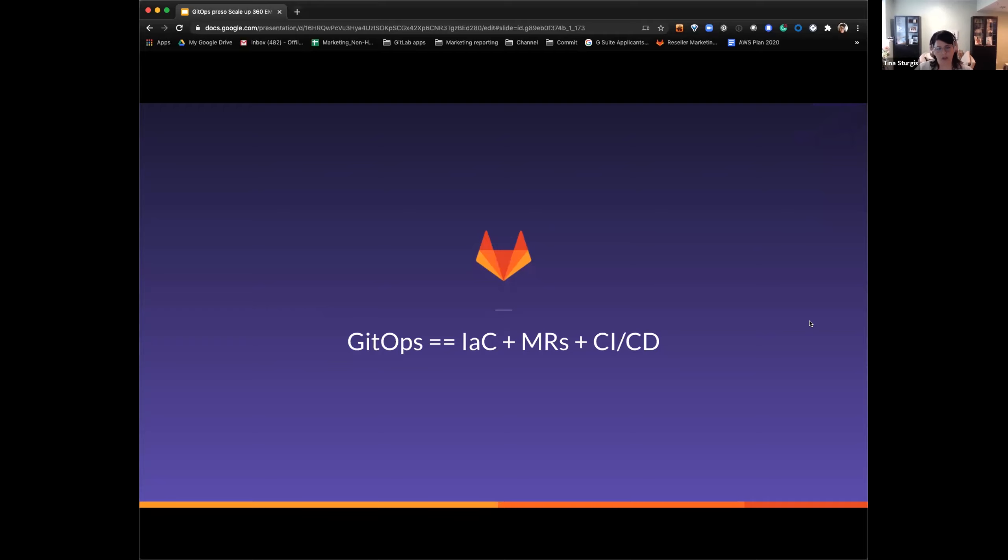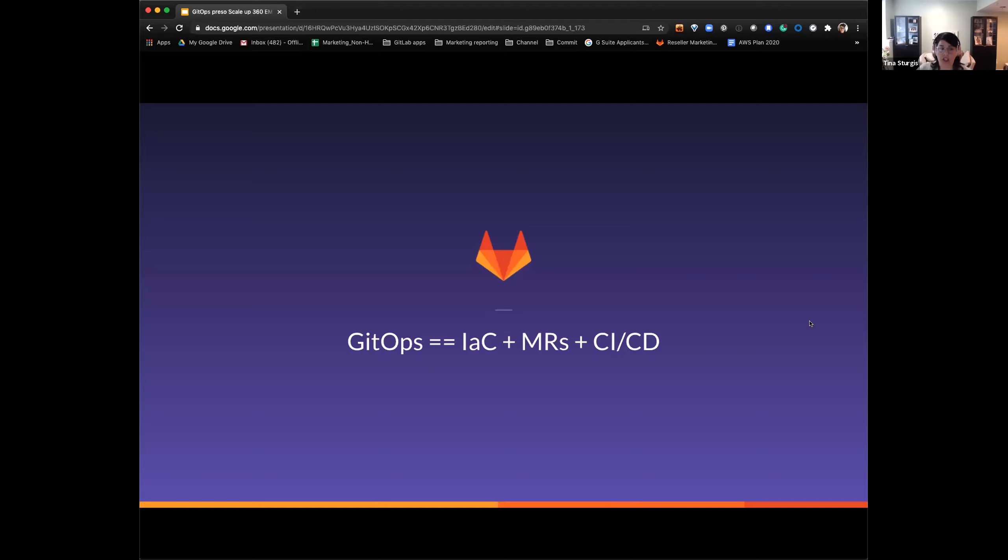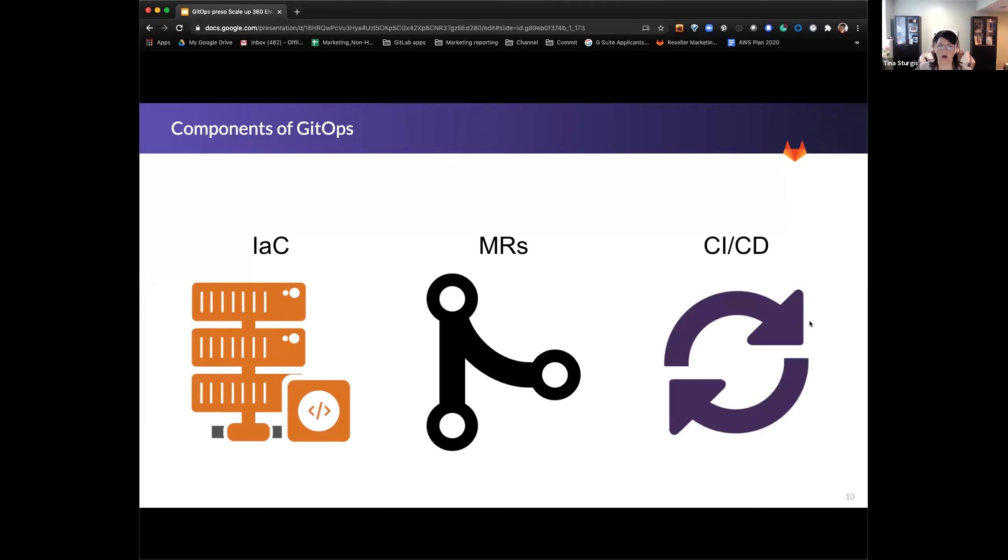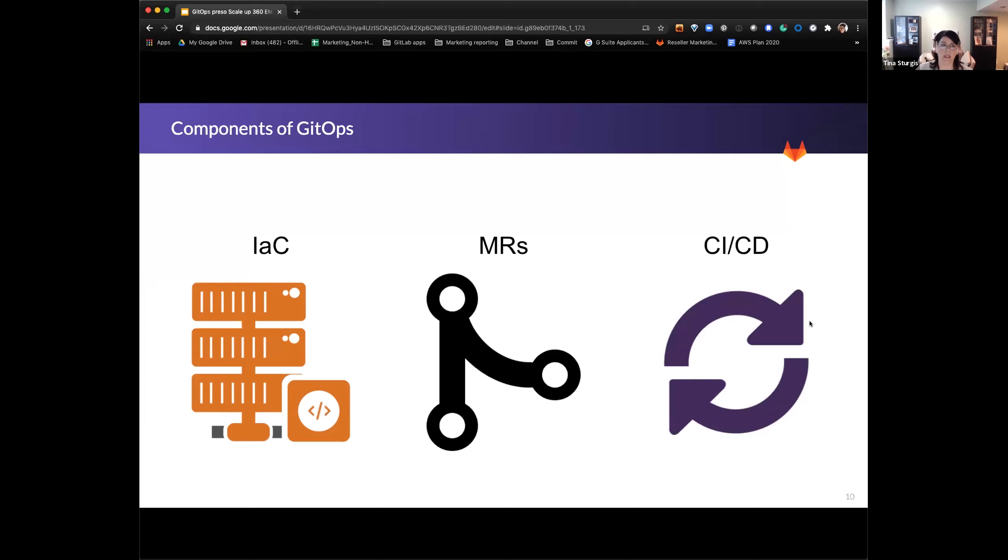I'm actually going to take you now into an equation or my version of the equation here of what GitOps is, breaking down three main components. And we'll talk through each of these components here as well. So GitOps equals infrastructure as code. I'm actually going to challenge you on that because I believe that that is more than just infrastructure. It can be anything that operations works on. So it can be things like policy as code, configuration as code, infrastructure as code. Then we look at MRs, which is a merge request. Merge requests plus the CI/CD automation.